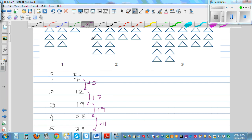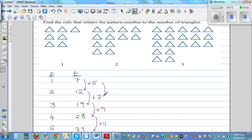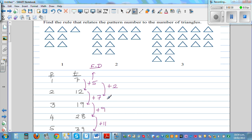Now if you look at the second rate of increase — the increase of the increase — this is called the first difference, FD. The first differences are 5, 7, 9, 11, and they are increasing by 2. So the second difference, SD, is 2.